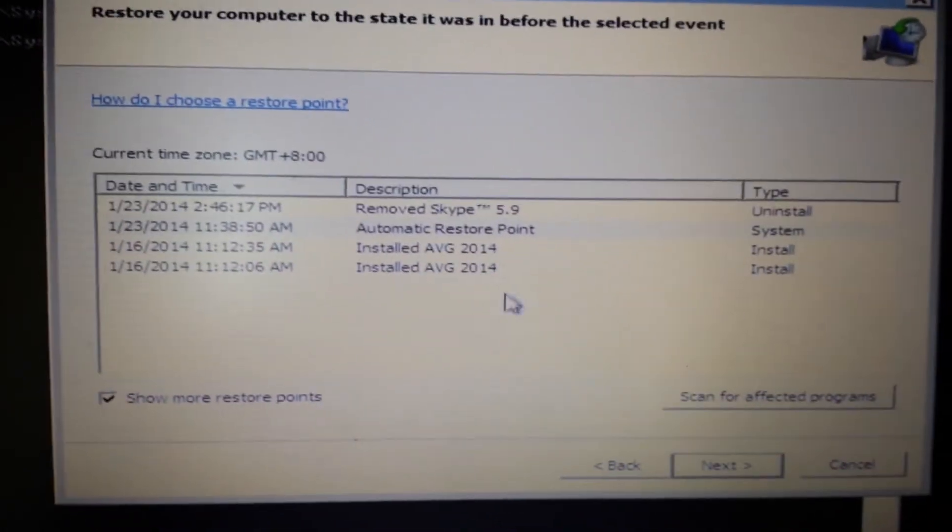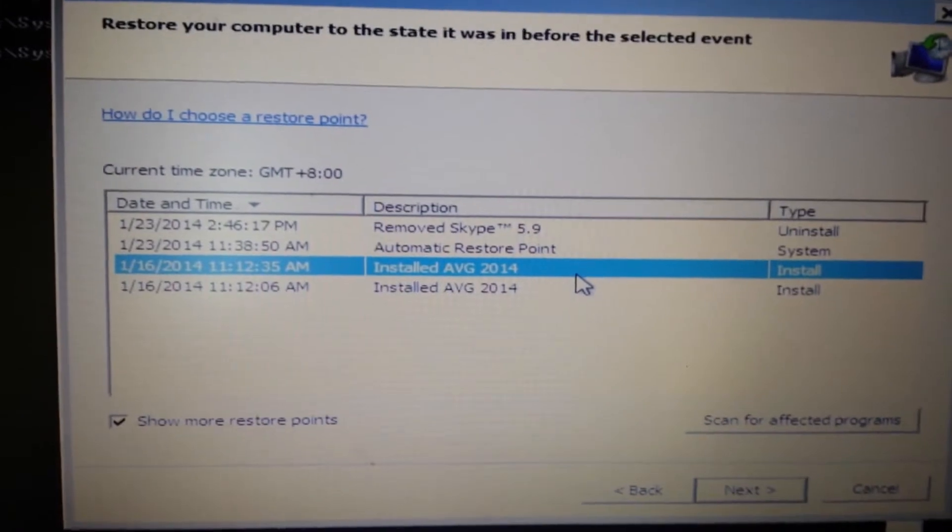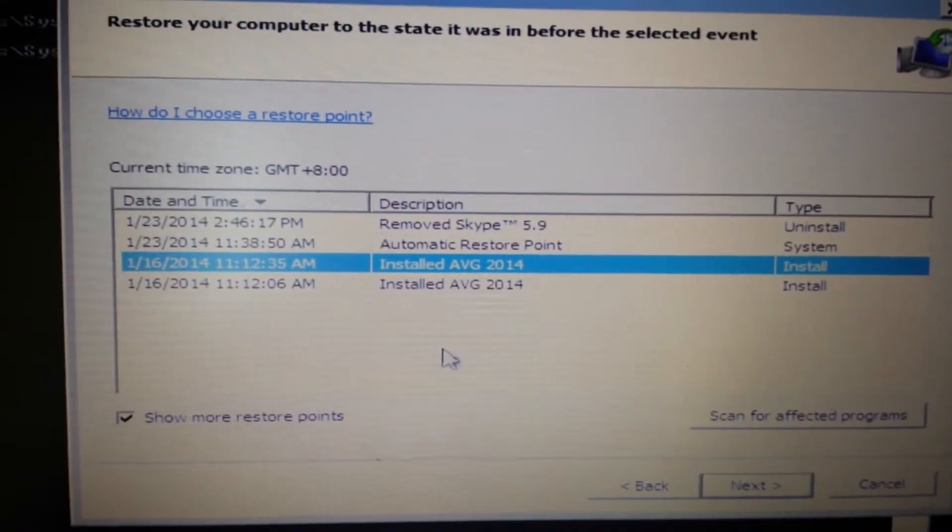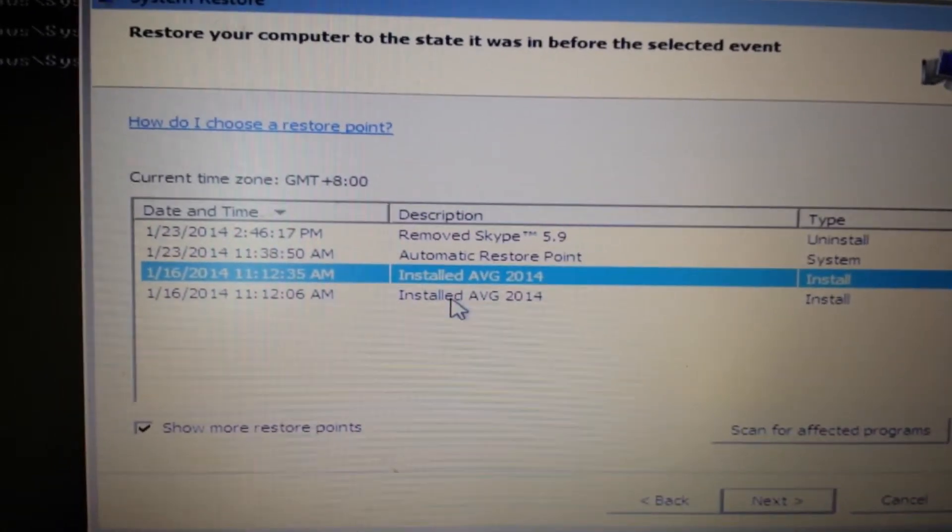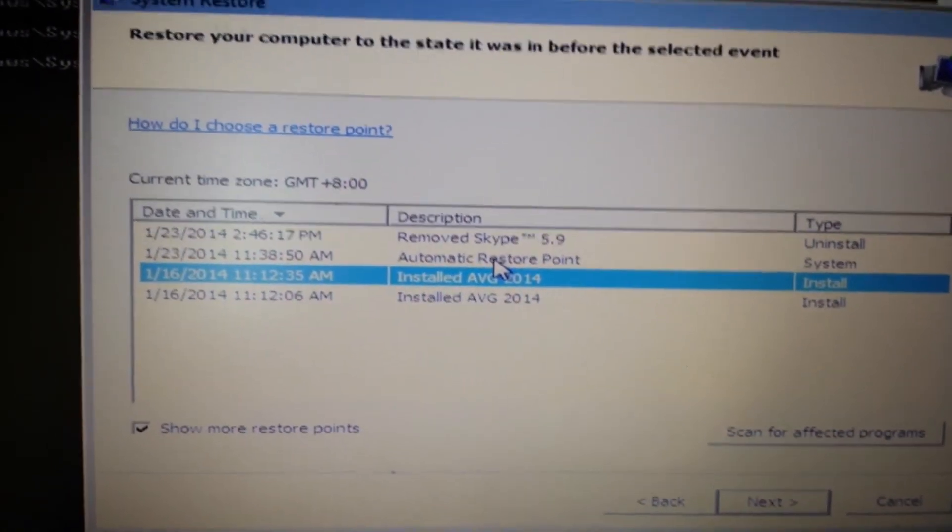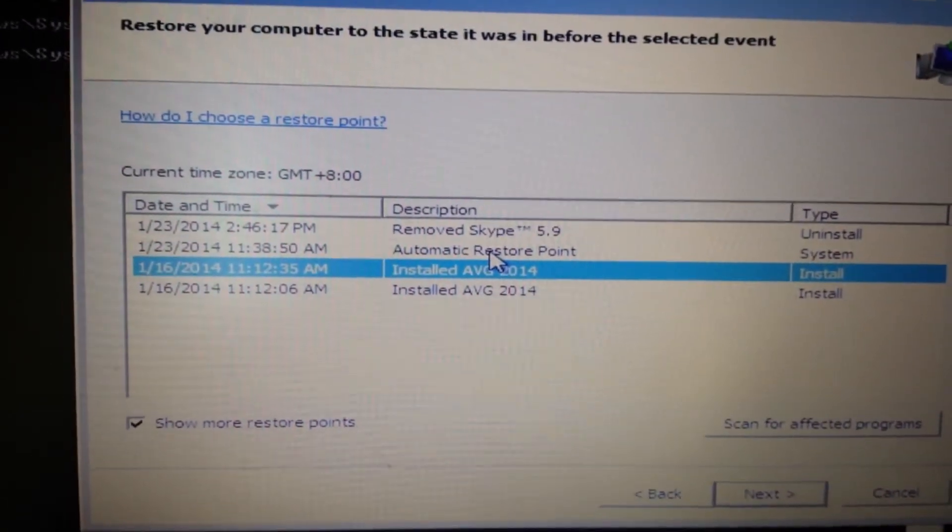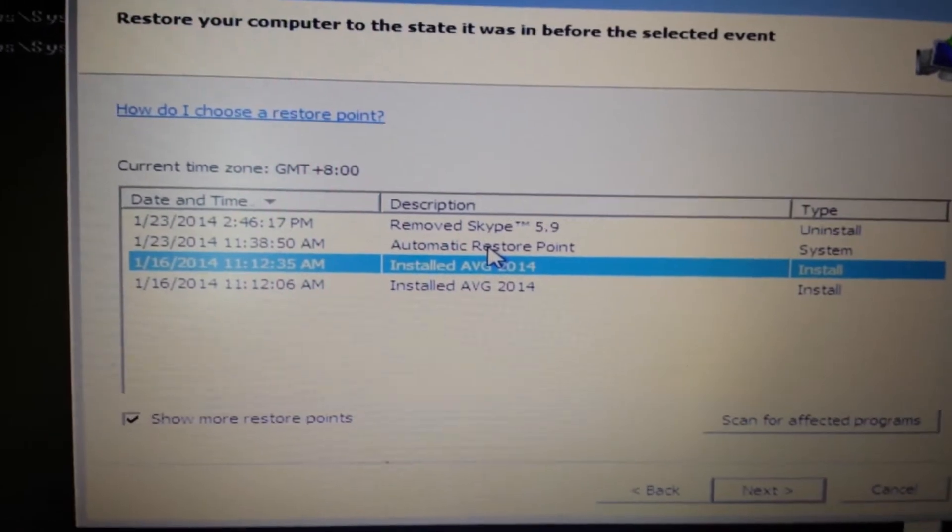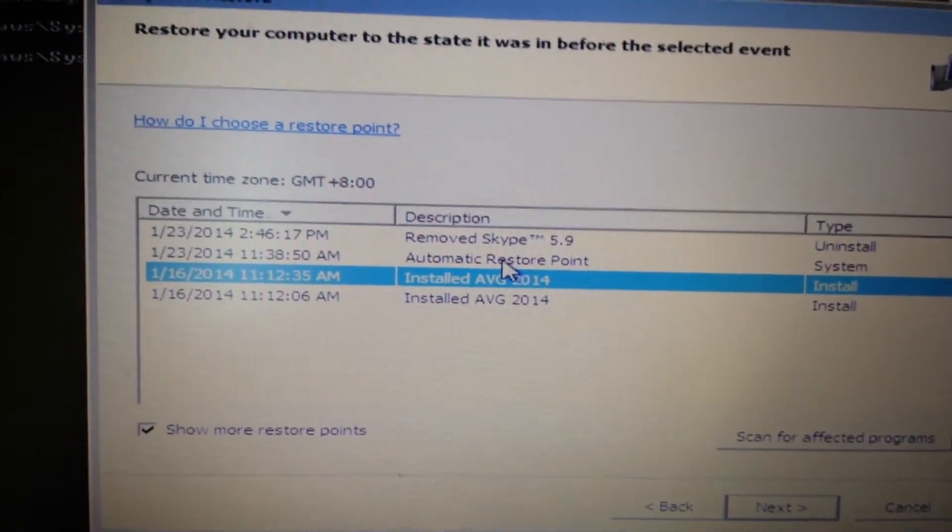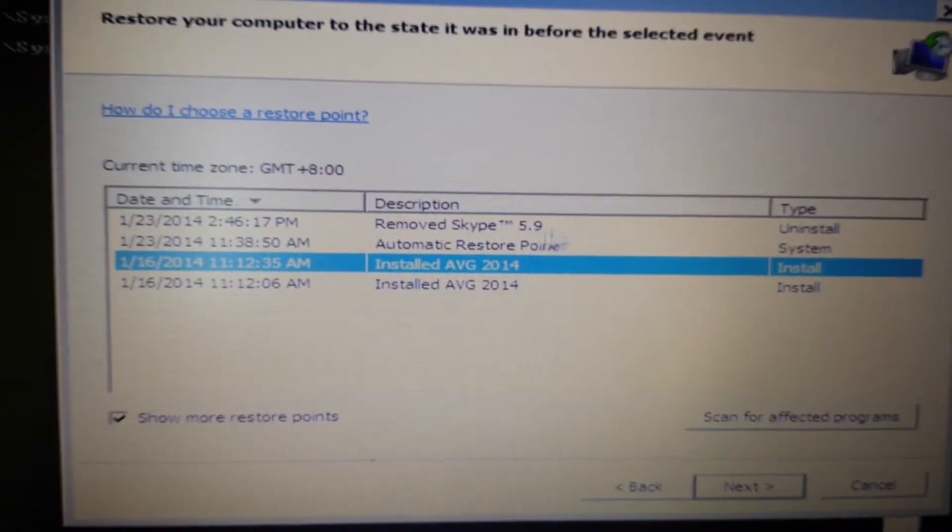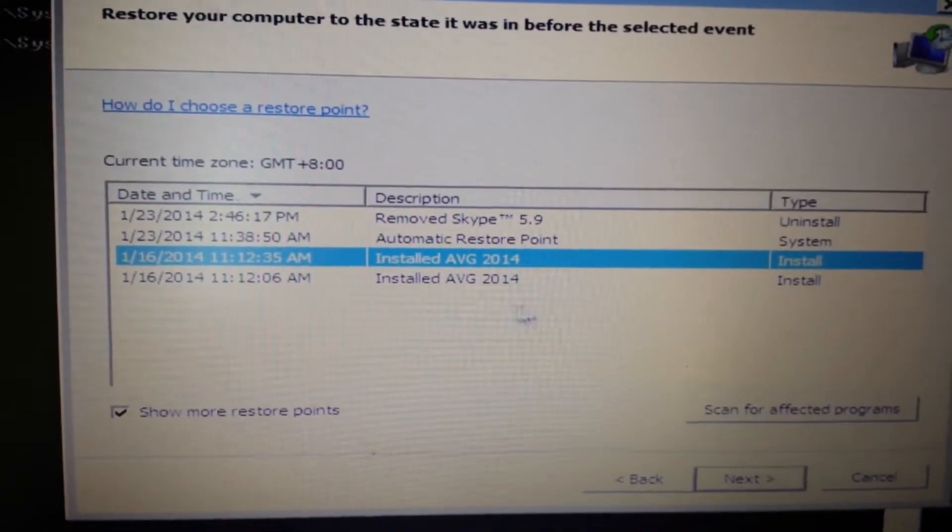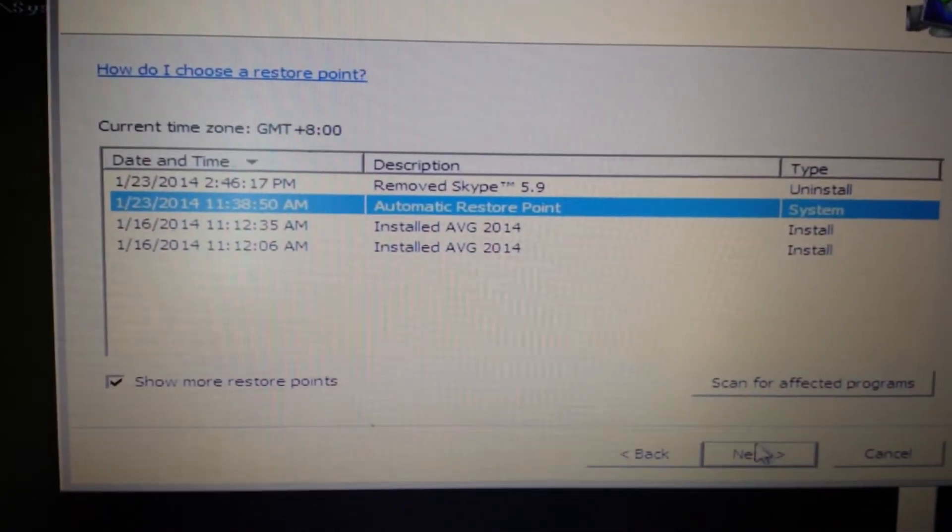And what you want to do is click one of these that's prior to you getting infected with that ransomware. If you guys don't have anything, what you can do is, if you have a rescue disc, you can pop the rescue disc in there and push F8. Now remember, this system restore is not going to work for everybody, but it's going to work for most of you. So I'm going to put in a restore point here from the 23rd and click on next.